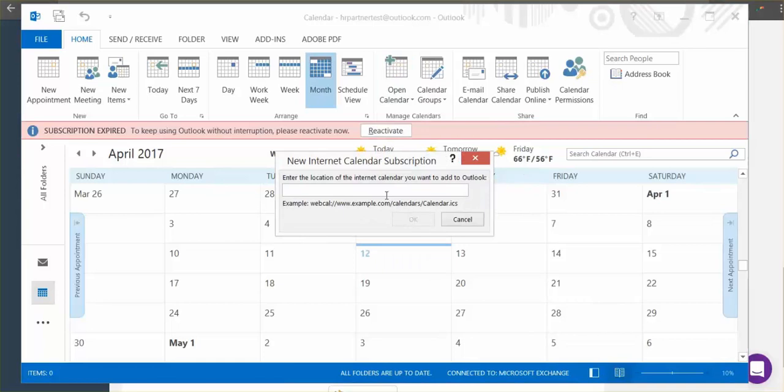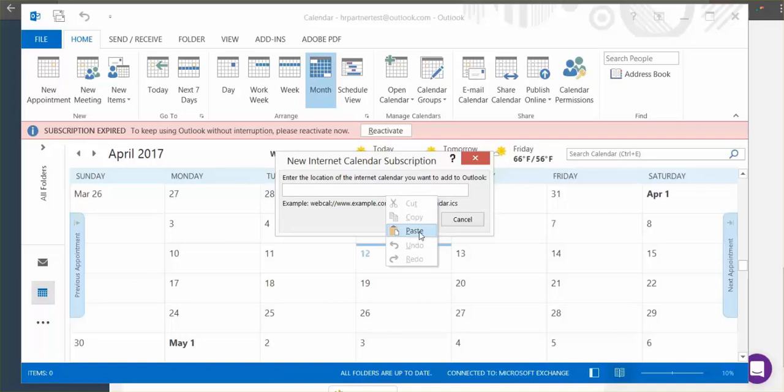Now once you see this section you'll want to paste the URL that you had copied earlier in HR Partner. So right click and hit paste or you can hit Ctrl+V on your keyboard. Once that's pasted in, click OK.